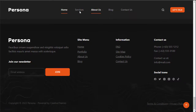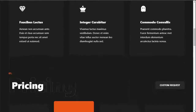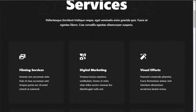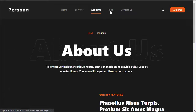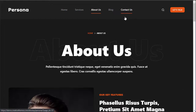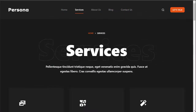Here you can see the theme includes pages like Services, Pricing, About Us, Blogs, and Contact Us. To get this wonderful theme, you just have to import it on your website.